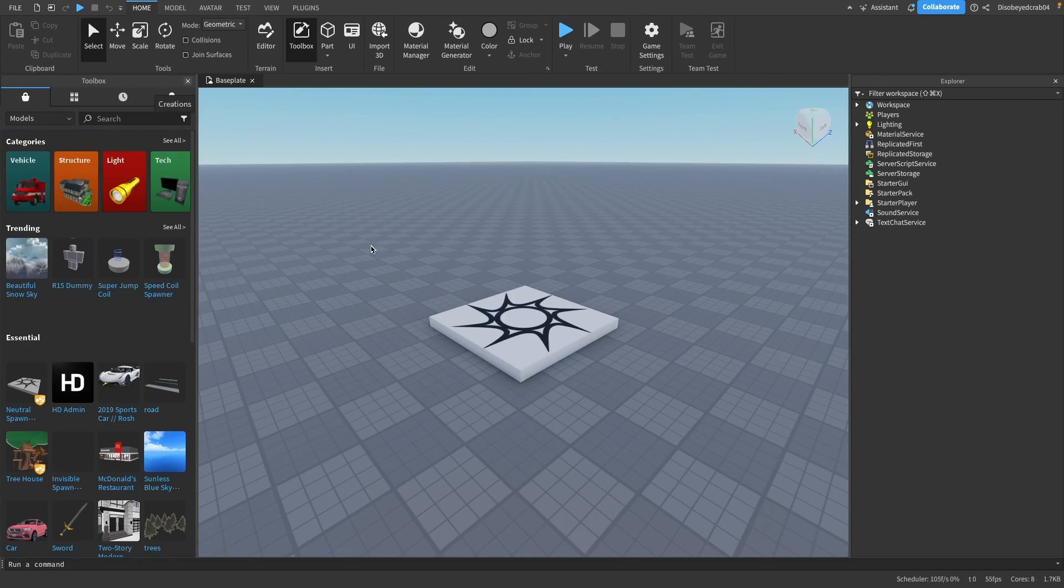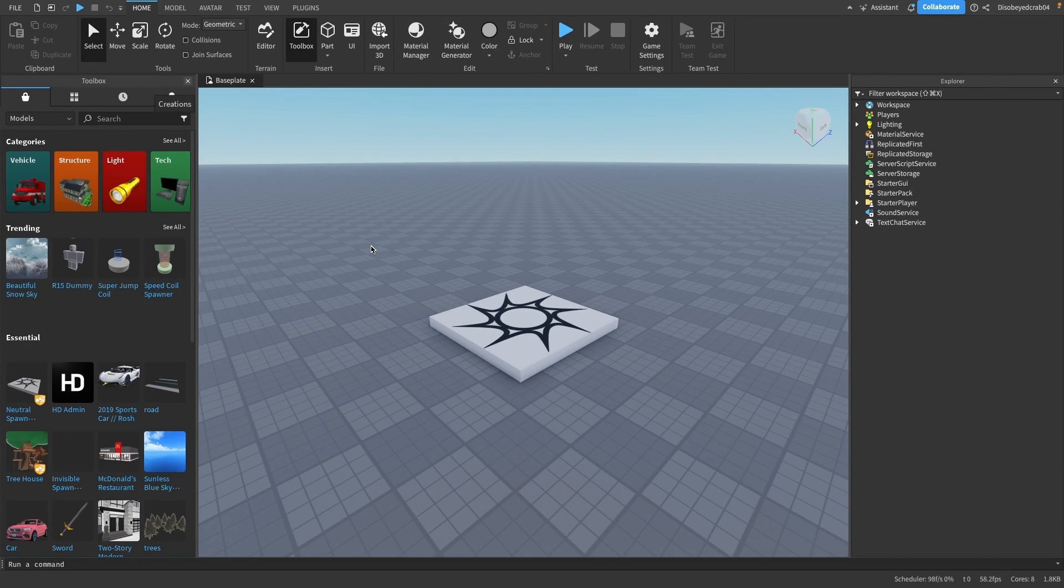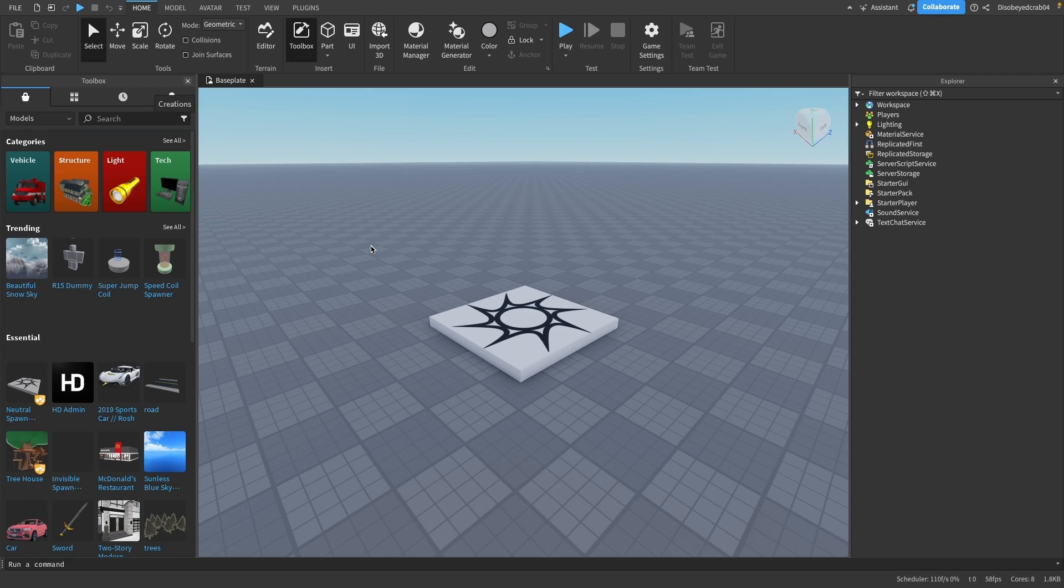There's a new Roblox feature called Assistant, an AI system which allows you to code, create materials, and loads of other things completely for free. I'm going to show you exactly how to use it today.